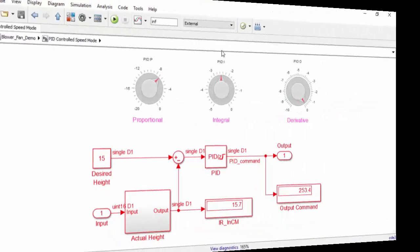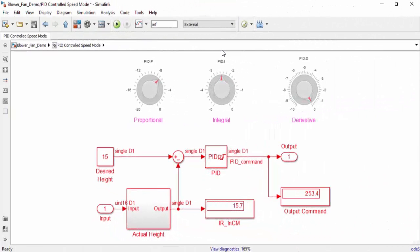Once you've tuned all of your parameters, you could deploy this demo to the Arduino by clicking on the Deploy to Hardware button. What this will do is it will generate code like it did in external mode. However, the main difference is that you will be able to run the demo without being connected to a computer.